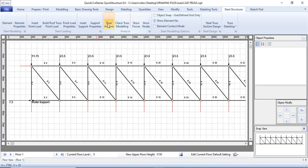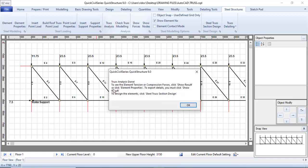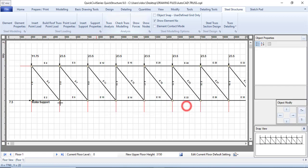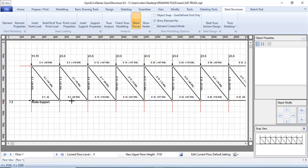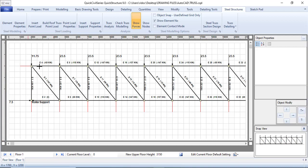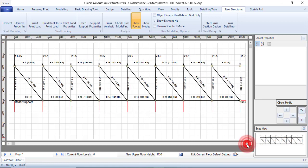Now click 'Truss Analysis' — as simple as that, the analysis is done. Click OK. Then click 'Show Forces' to see the result for each element. Positive values indicate tension and negative values indicate compression. These are the member forces; in truss analysis you calculate member forces and determine whether each member is in compression or tension.